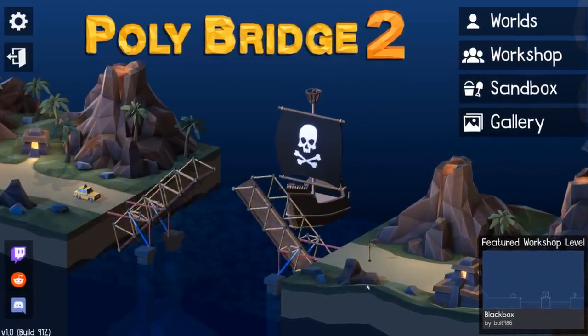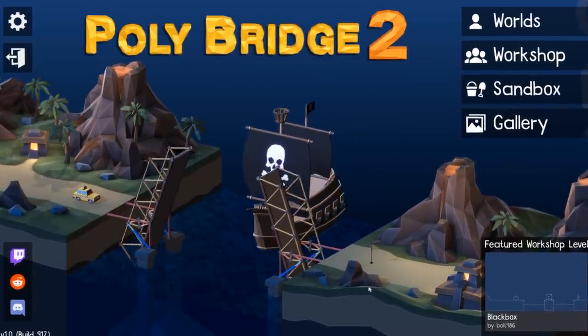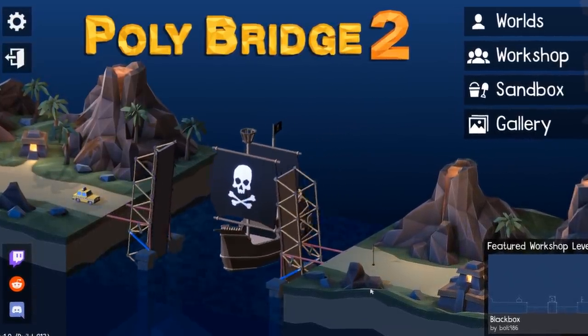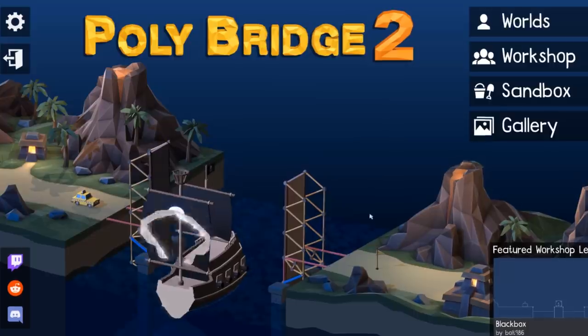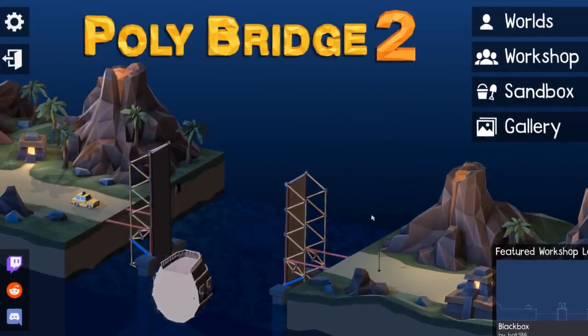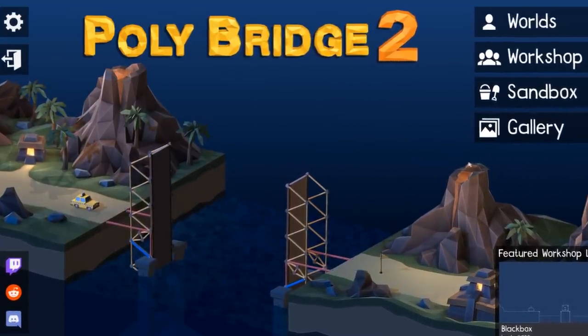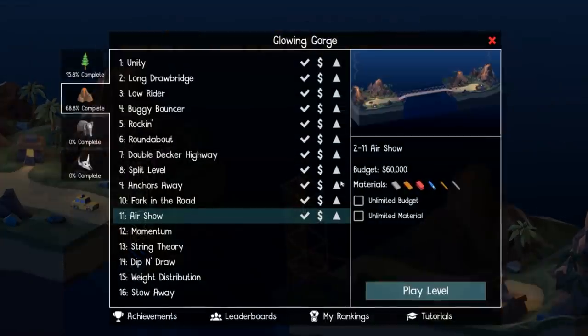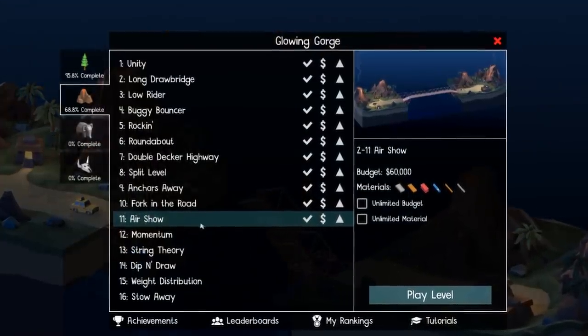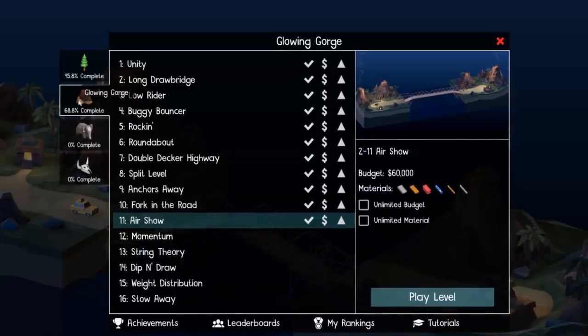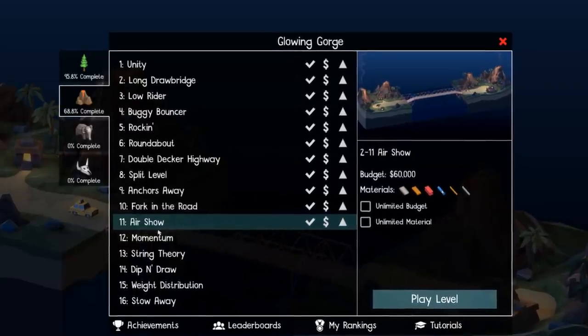Welcome back to PolyBridge 2. I've been having so much fun and I'm so glad this game is out. There's so many new challenges. We just finally got past the air show in the middle of World 2.